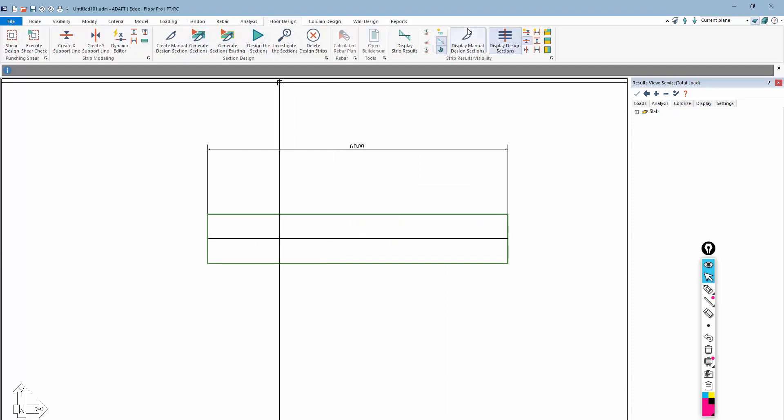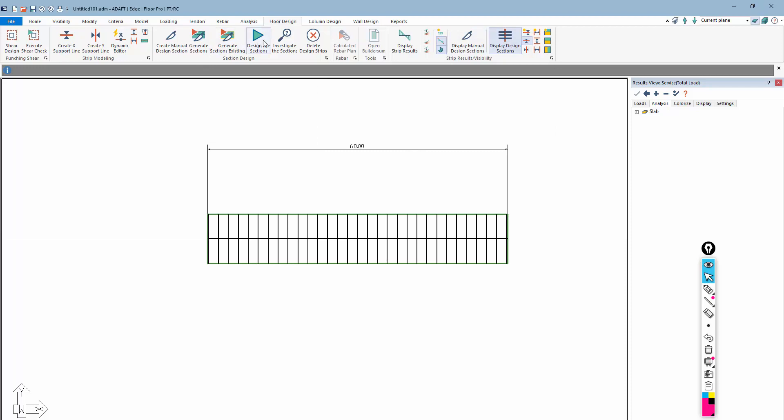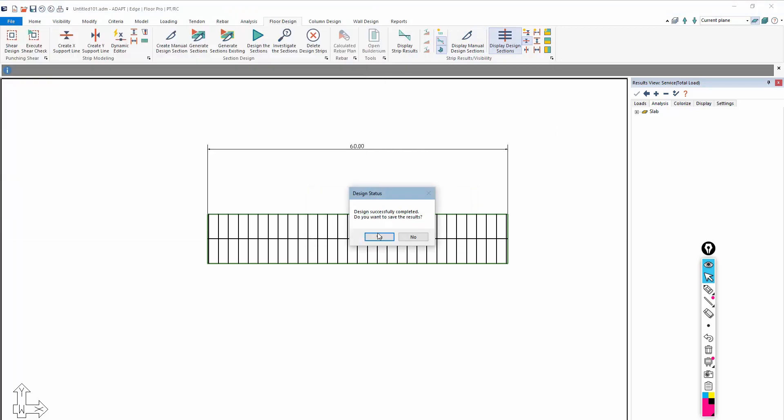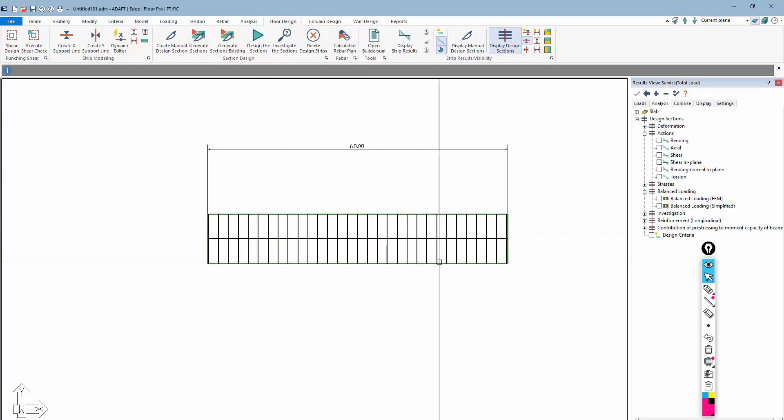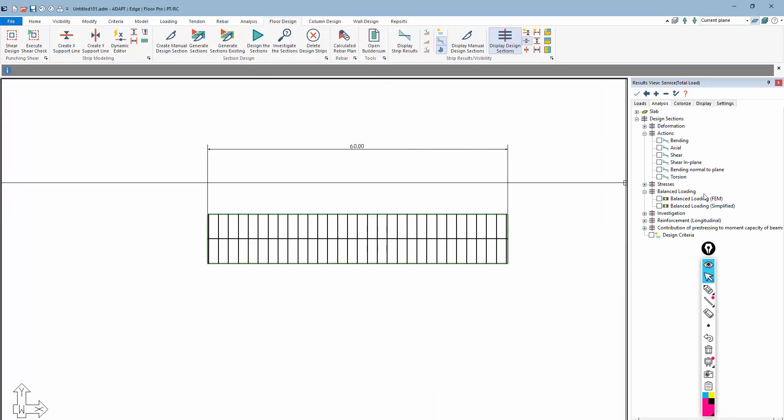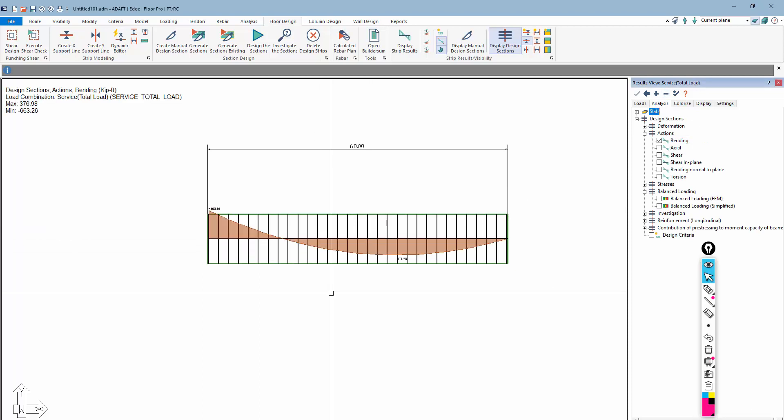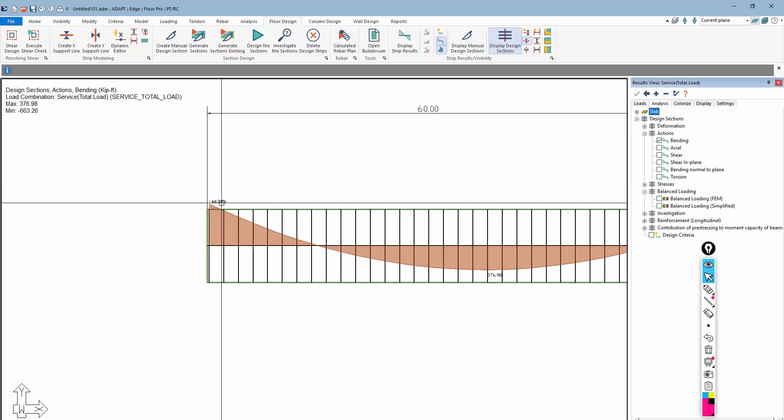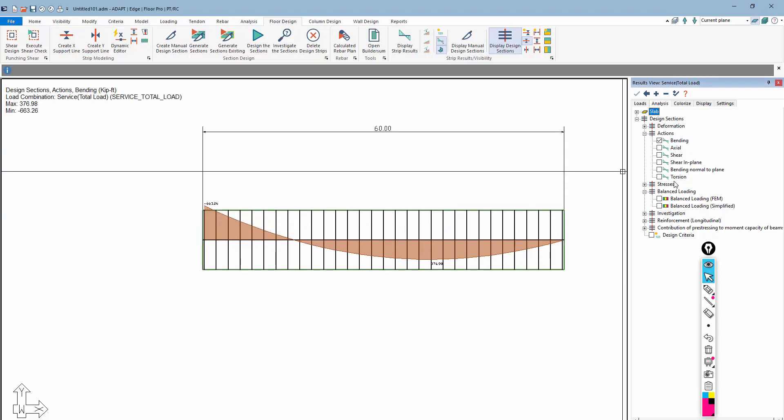I'm going to go a step further. I'll generate my design cuts. You can see those cuts here, and I'll design the design cuts. So we get our design cuts, and we can review here in the result browser under the analysis for the combination we ran the bending diagram. So we have a bending diagram here of 663.